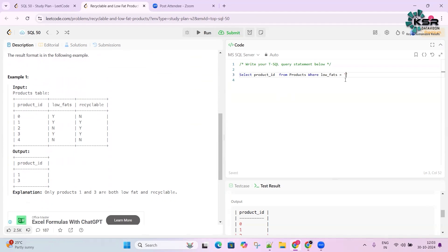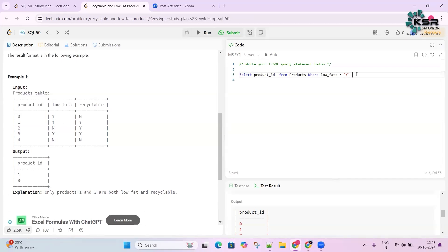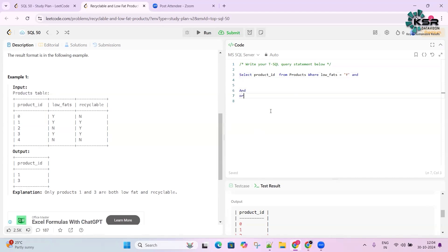Y means yes, it is low fat. We then need an AND condition because both low_fat and recyclable must be Y. There are two operators — AND and OR. With AND, both conditions must be satisfied for a row to appear in the result. With OR, if any one condition is satisfied, the row appears.